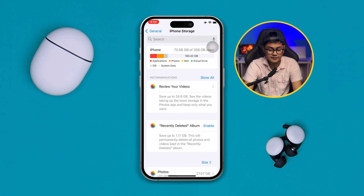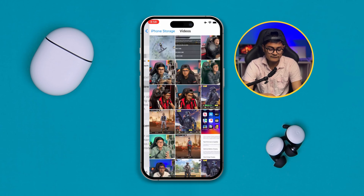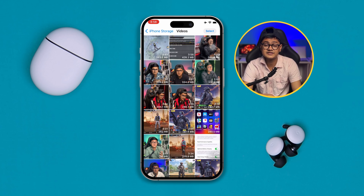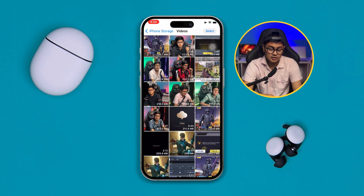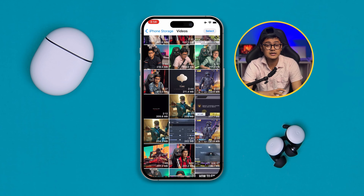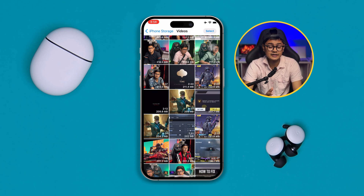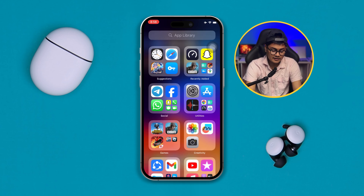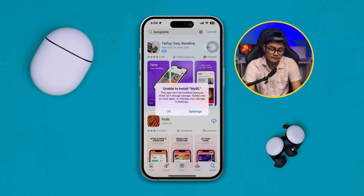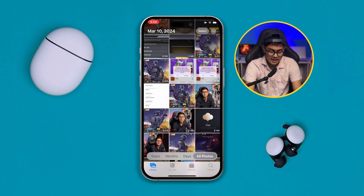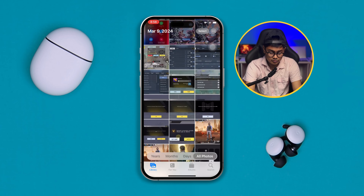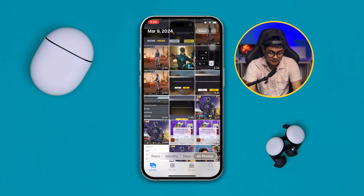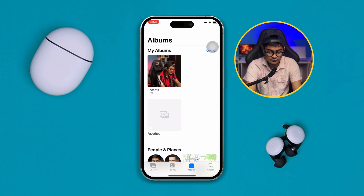When you scroll up, you'll see a 'Review Your Videos' option. If you tap there, it will show all recent videos that you can review and delete. You can also do the same thing by going to your Photos app and then going to Albums.